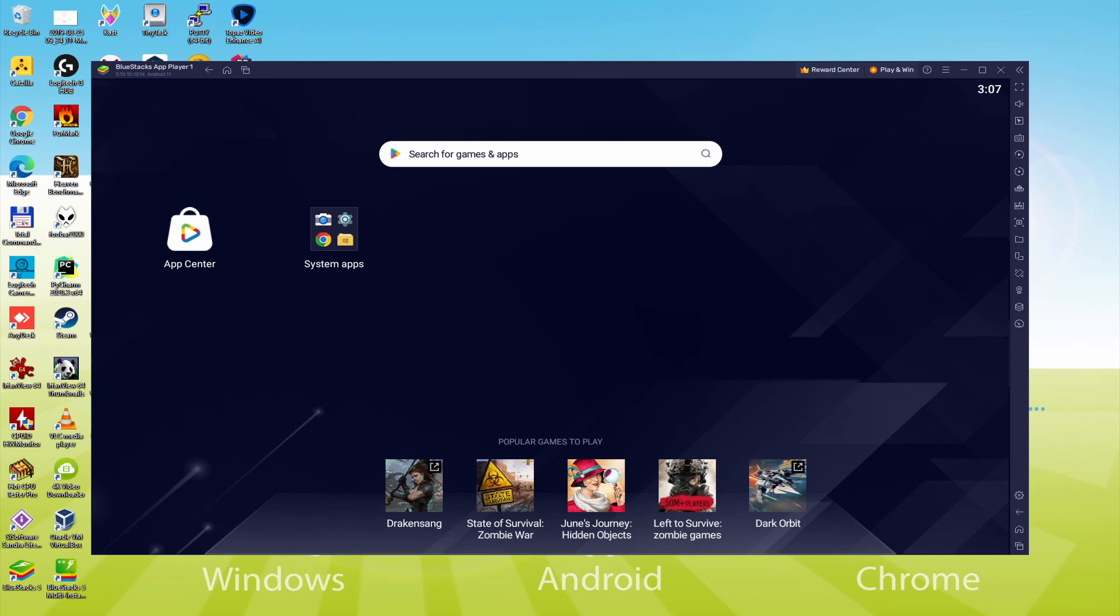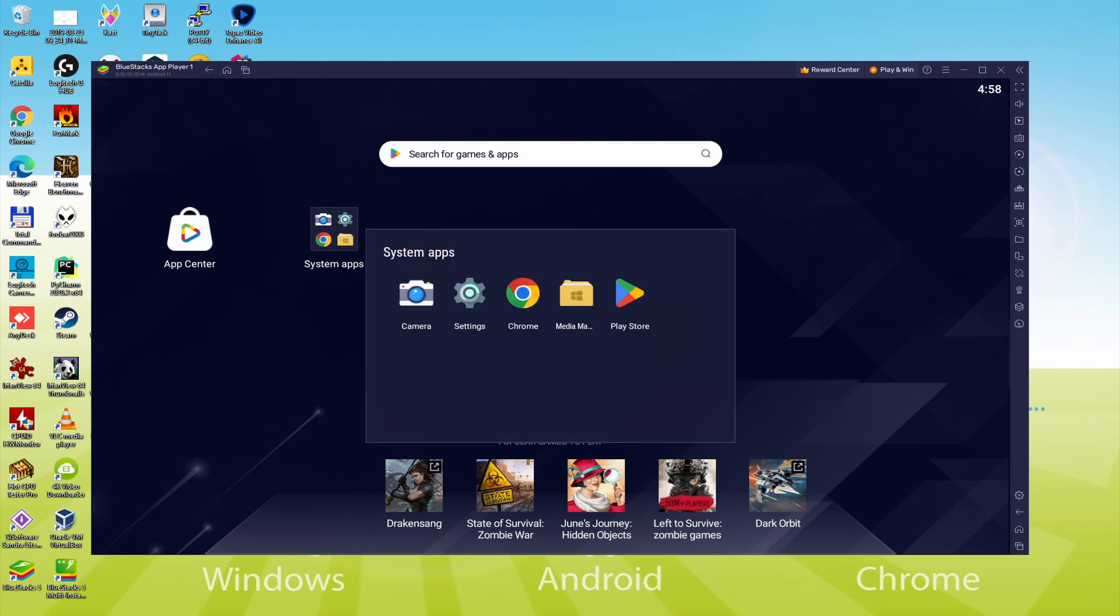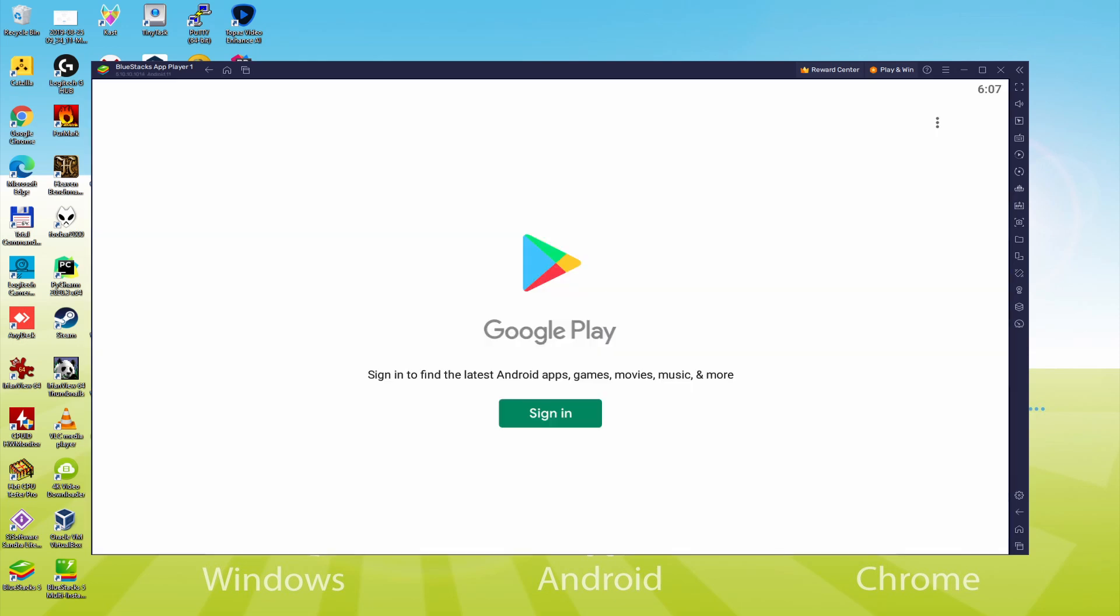Now we'll perform the following step, which is a must-have, and that is to visit the Google Play Store. To do that we will go to system apps, we click, and we will click on Play Store. As you can see, the Google Play is started. Here we have to sign in.